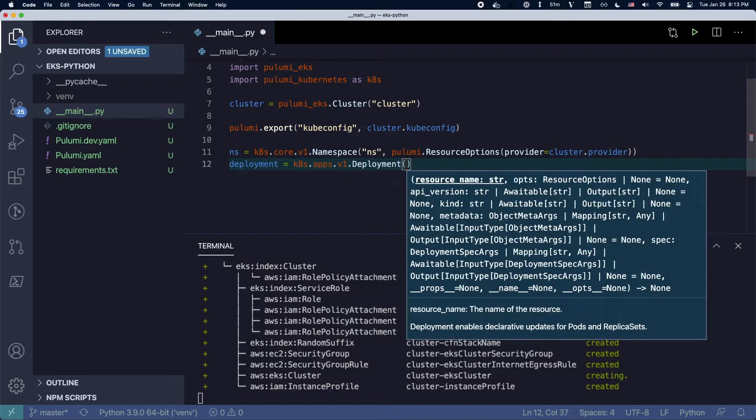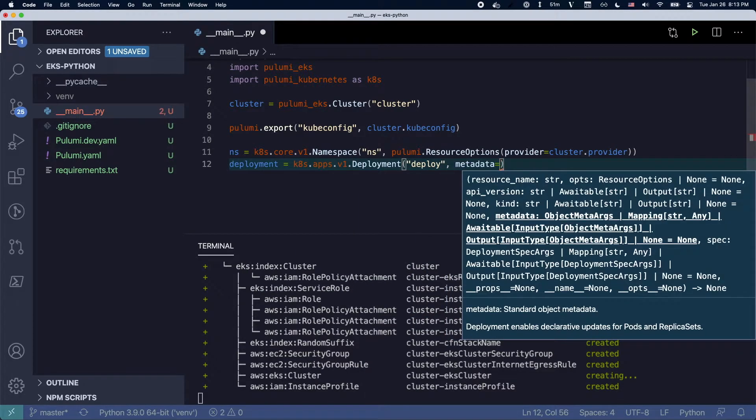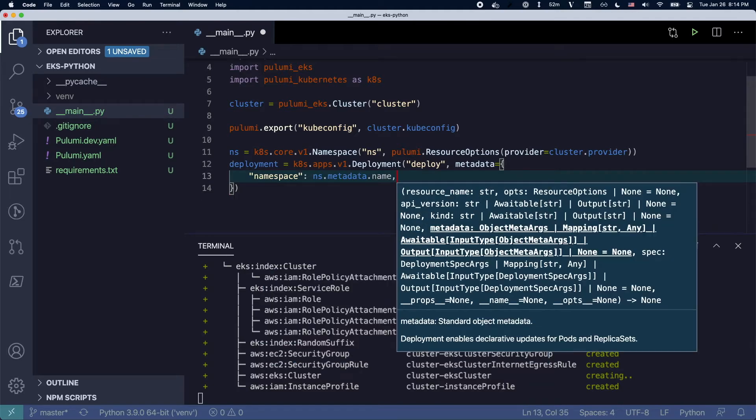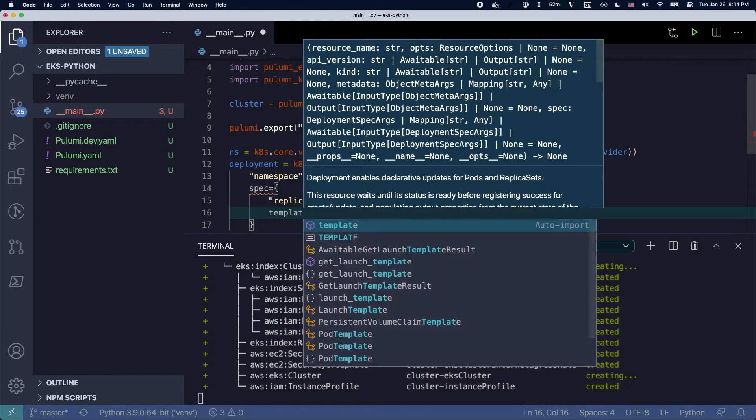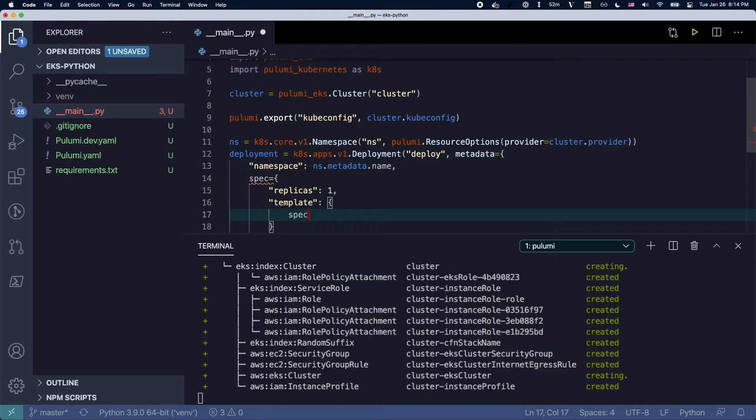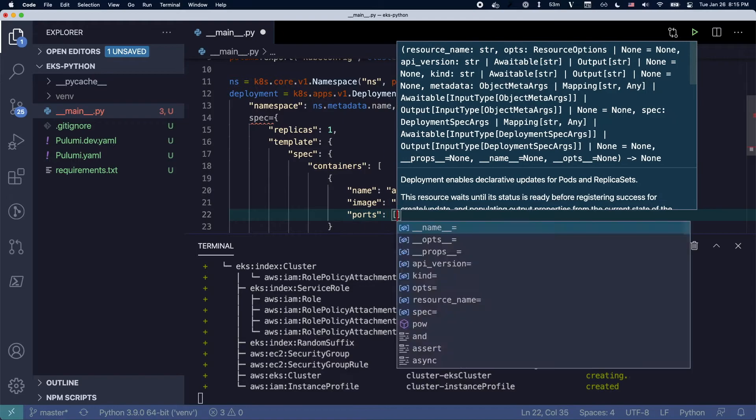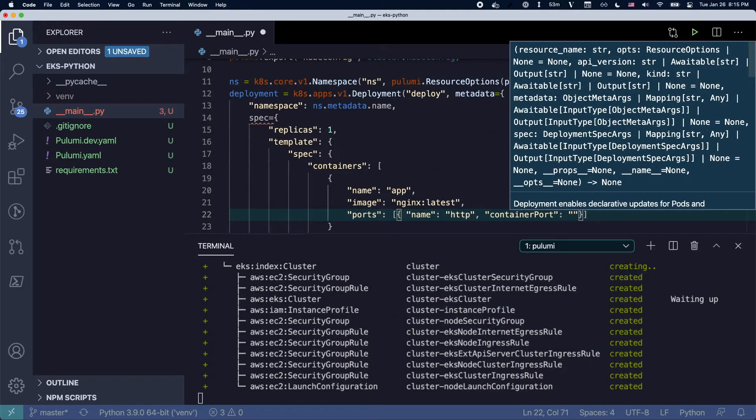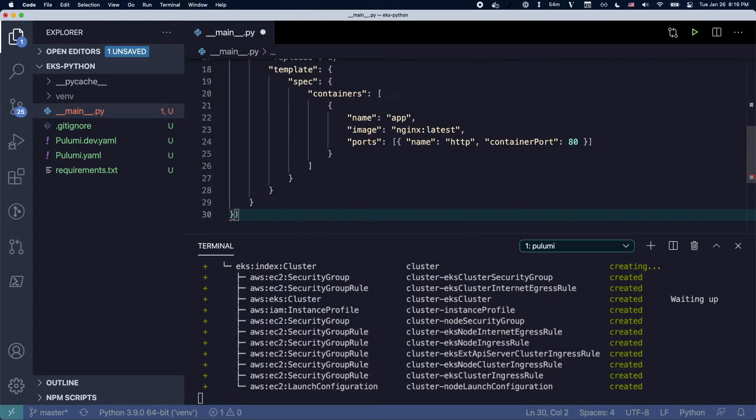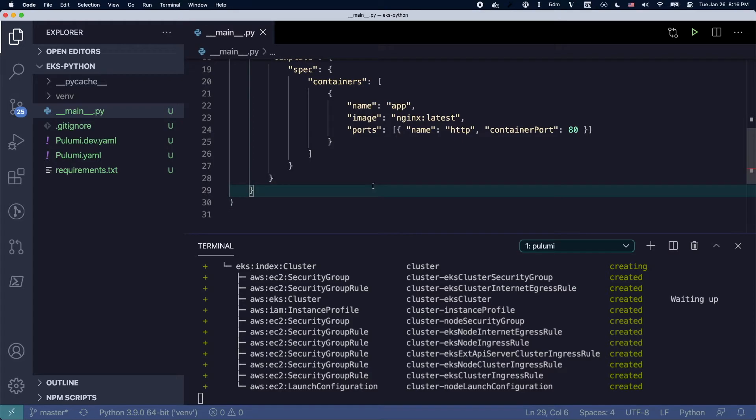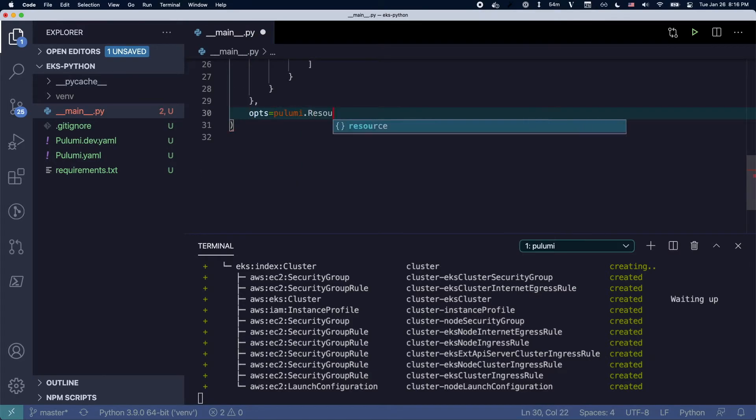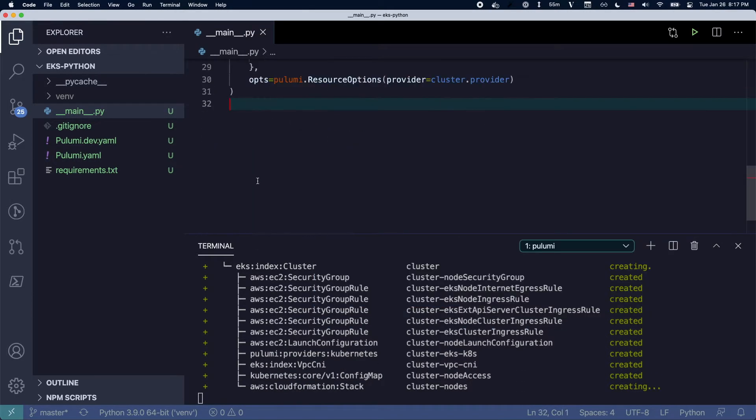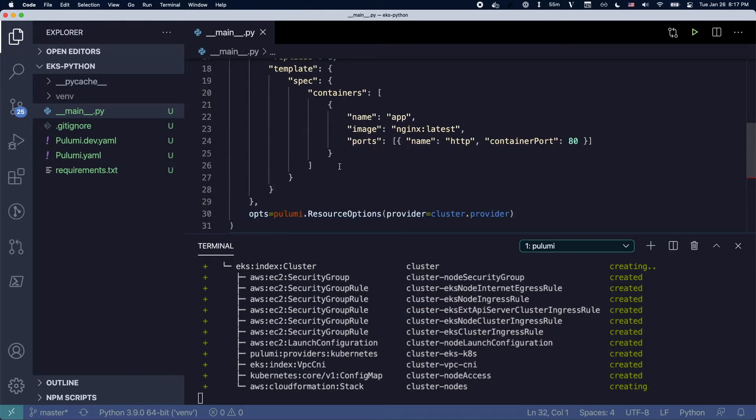So I'm actually telling the Kubernetes resources to use that Kubernetes provider provided by the EKS cluster. So I have the namespace, I'm going to create a deployment, I'm just going to fast forward through here setting up all the things that I need for the deployment and then we're going to wait for the cluster to complete.